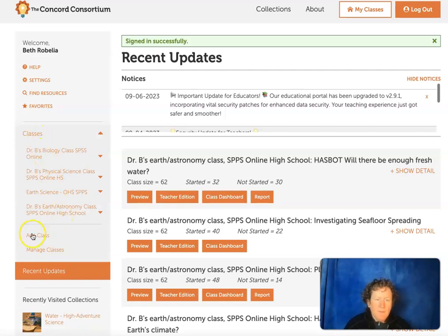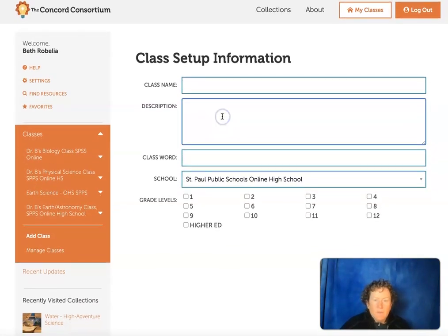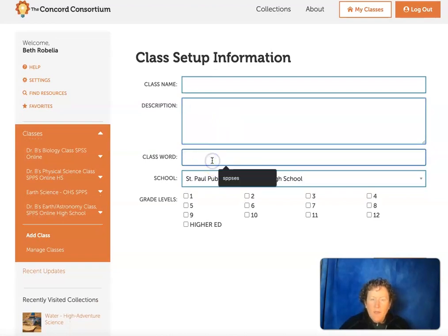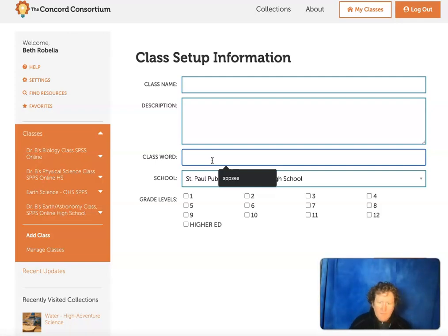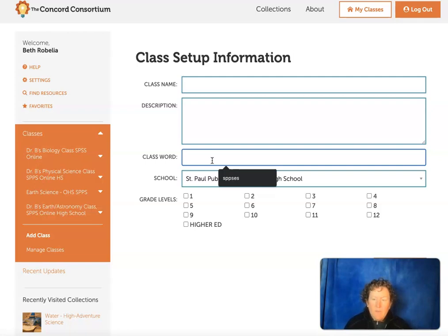Here are my classes, but if you want to add a class, put in the class name — you could say Earth Science or Biology and your name so your students know it's indeed their class. Put a description of the class. This is very important: you need to have a class word, something like maybe your school name or your name and the name of your class. Something pretty simple, because students will need to know this to find your class once they try to register in Concord. It's not that hard and it's worth doing.